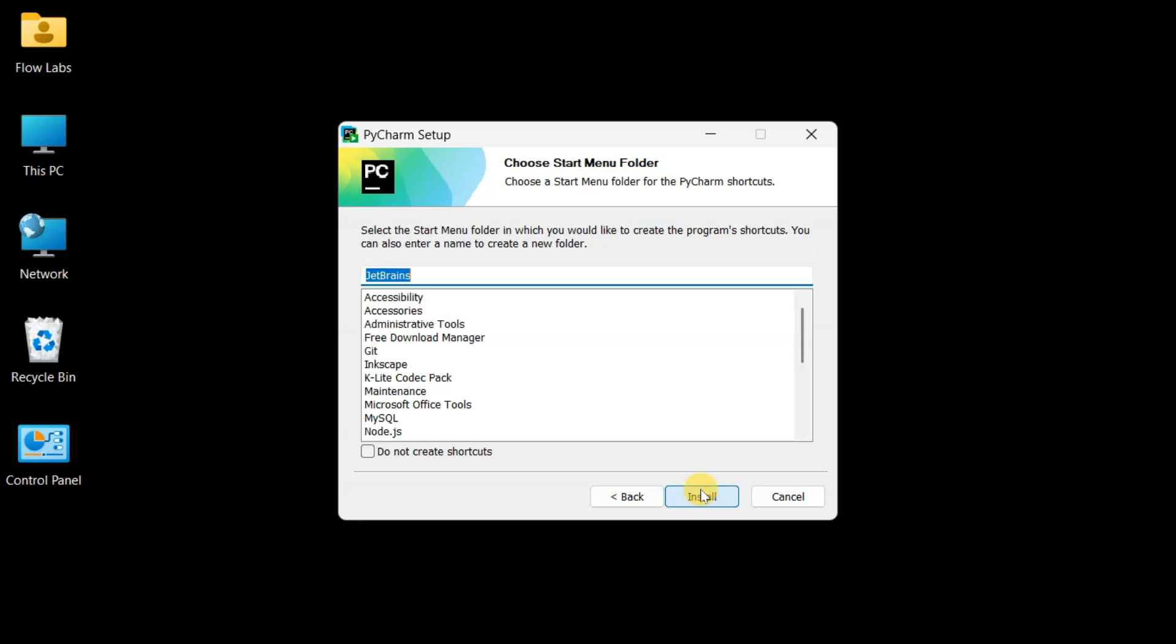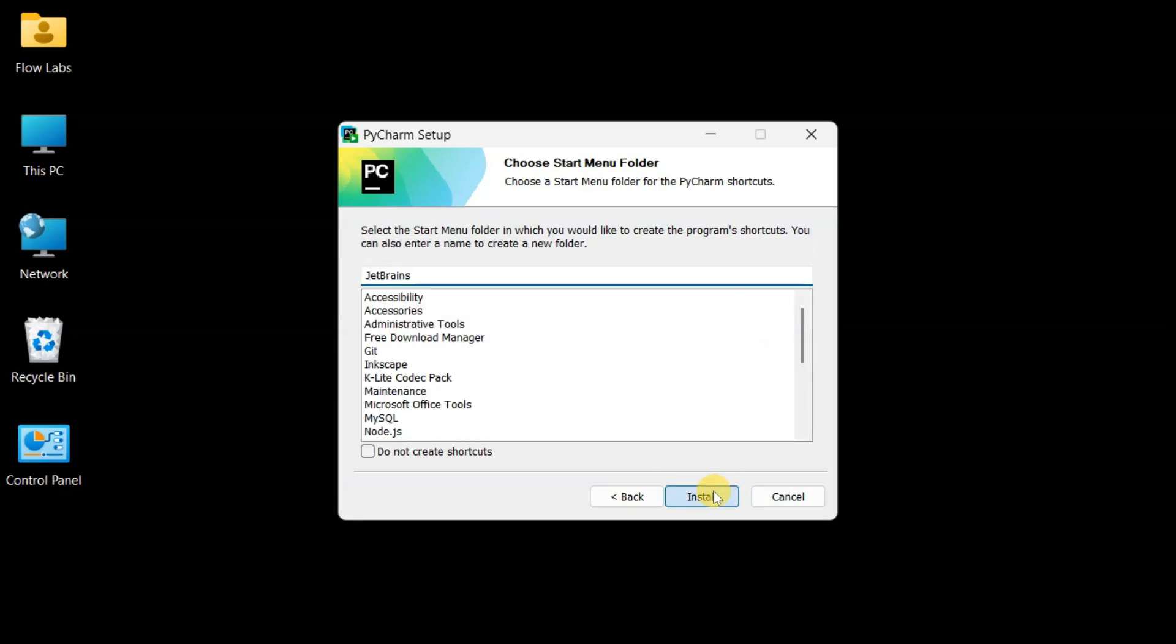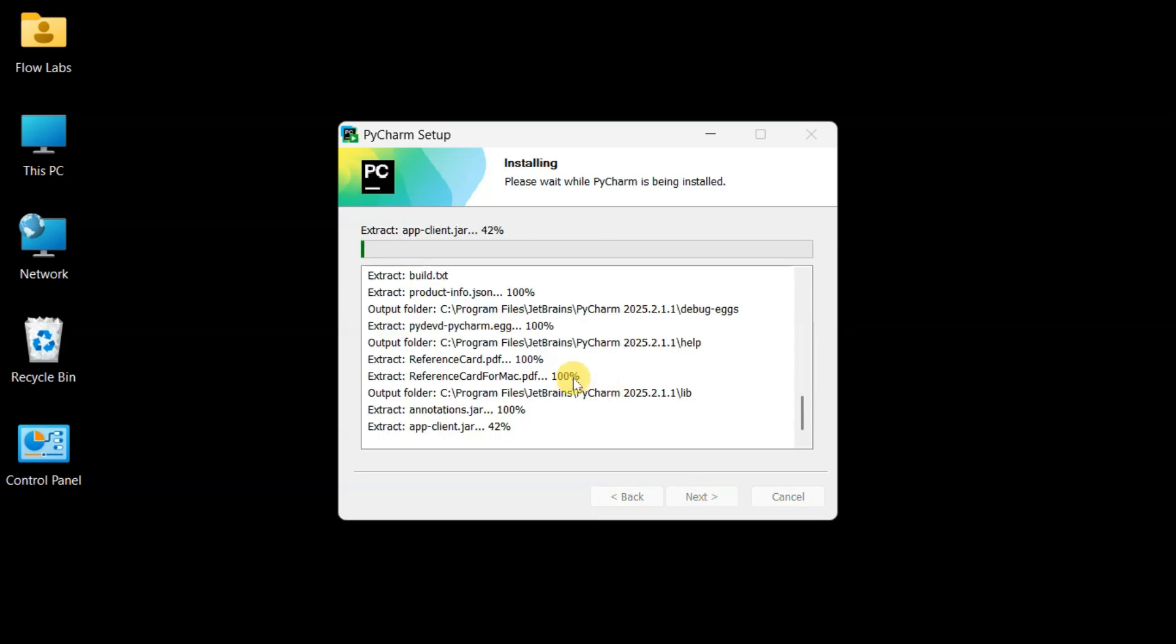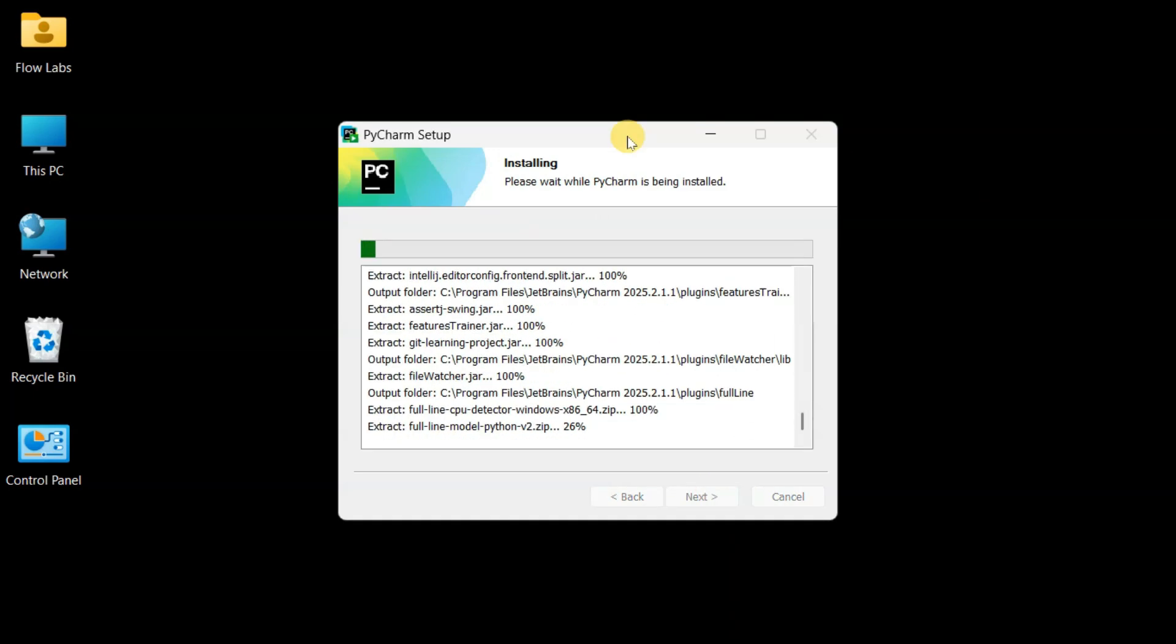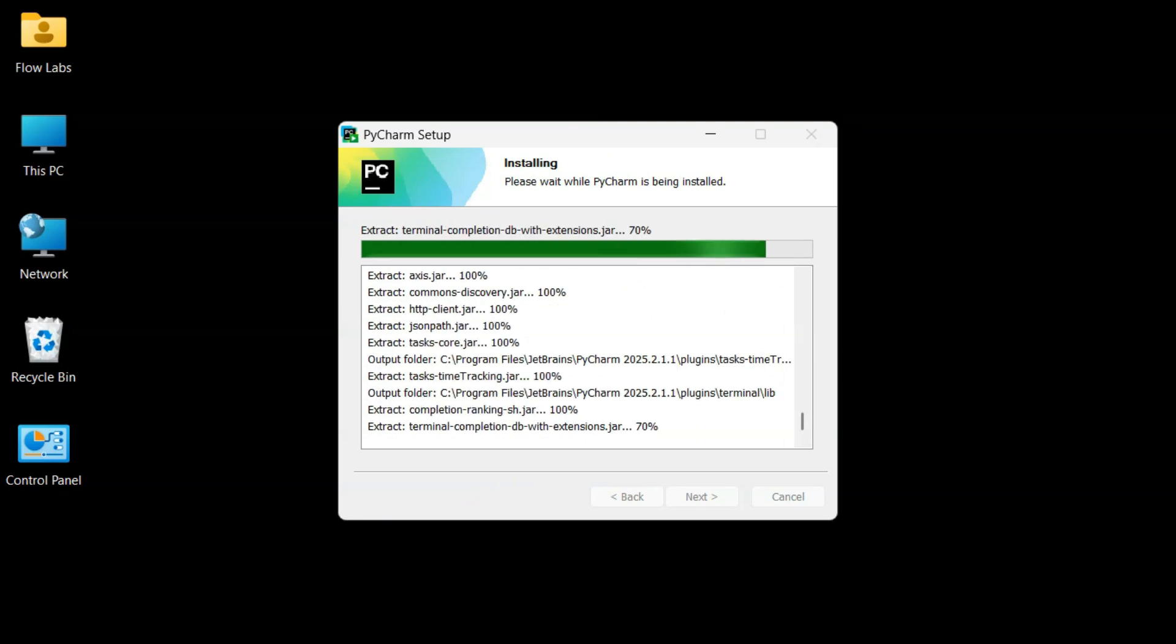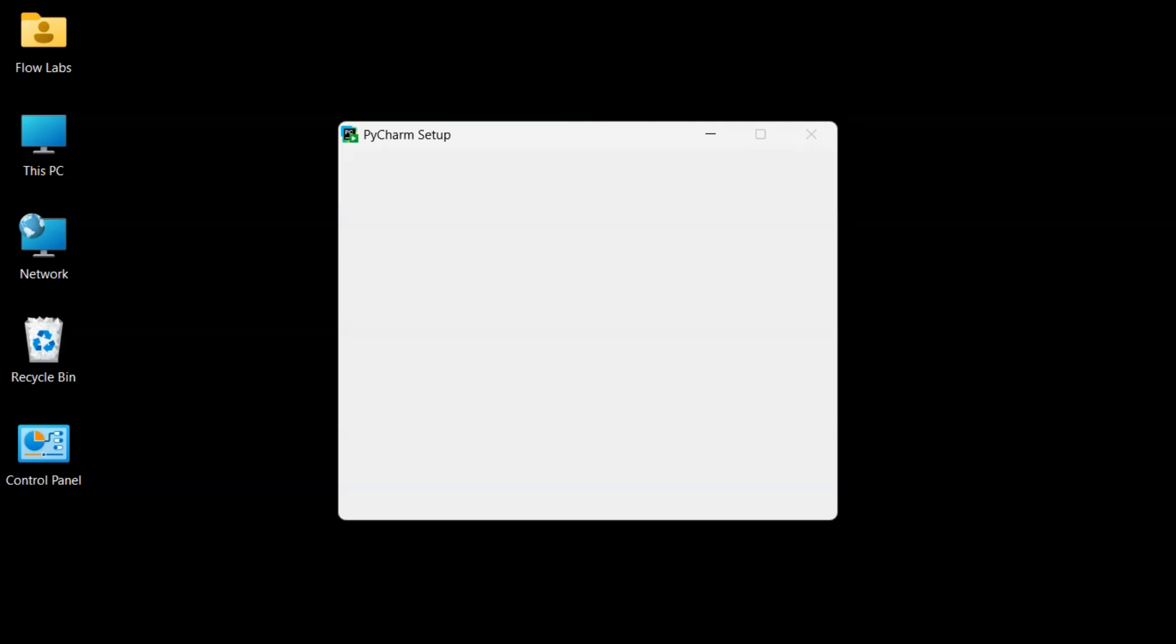Clicking Next and now hitting Install to start the installation process. PyCharm is now installing all its Python development goodness onto your system. This usually takes a few minutes, so I'll speed through this part for you.